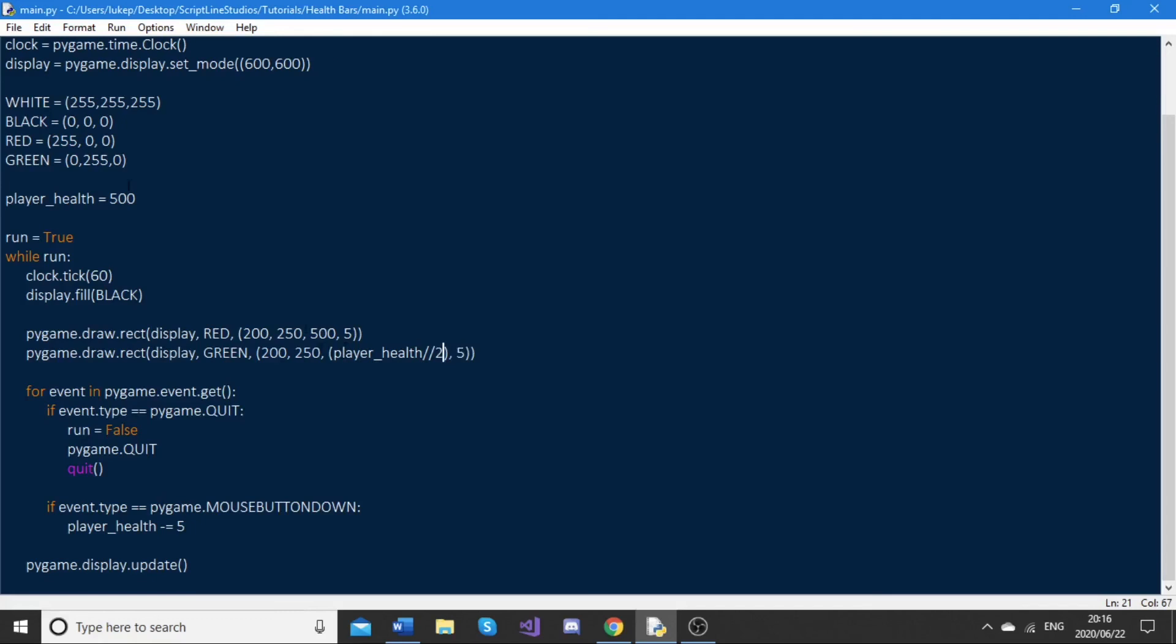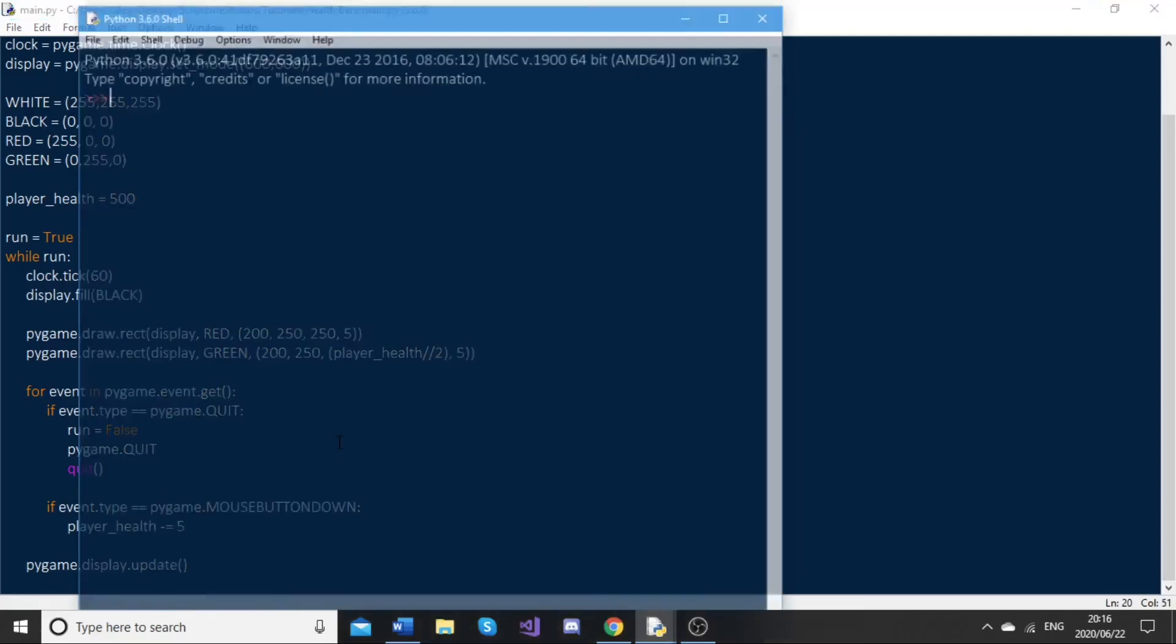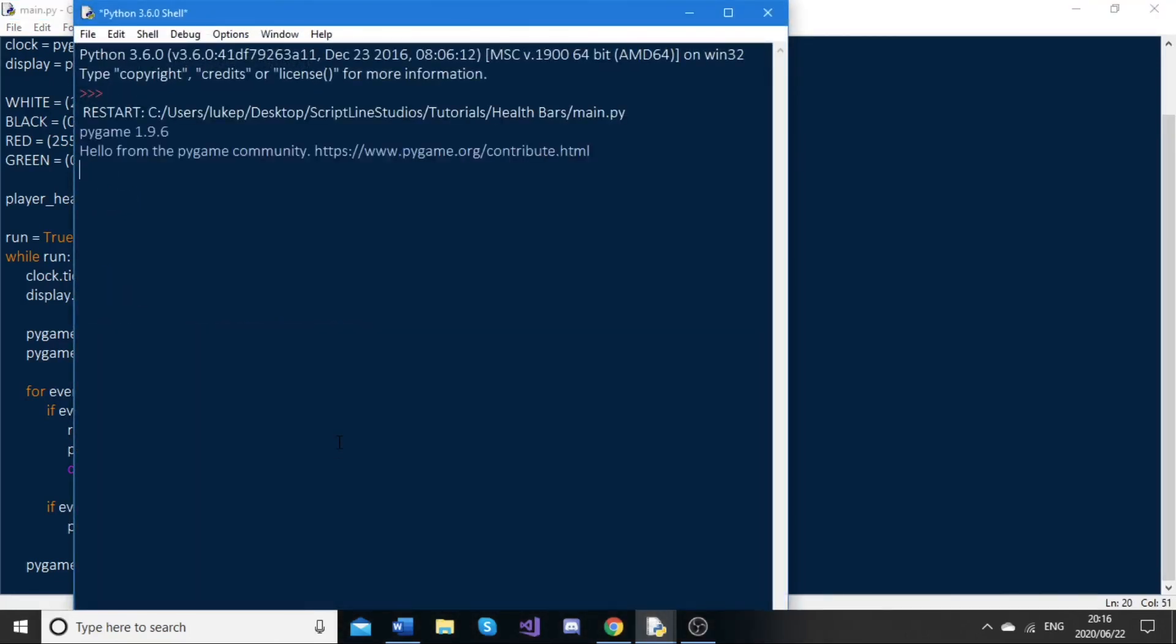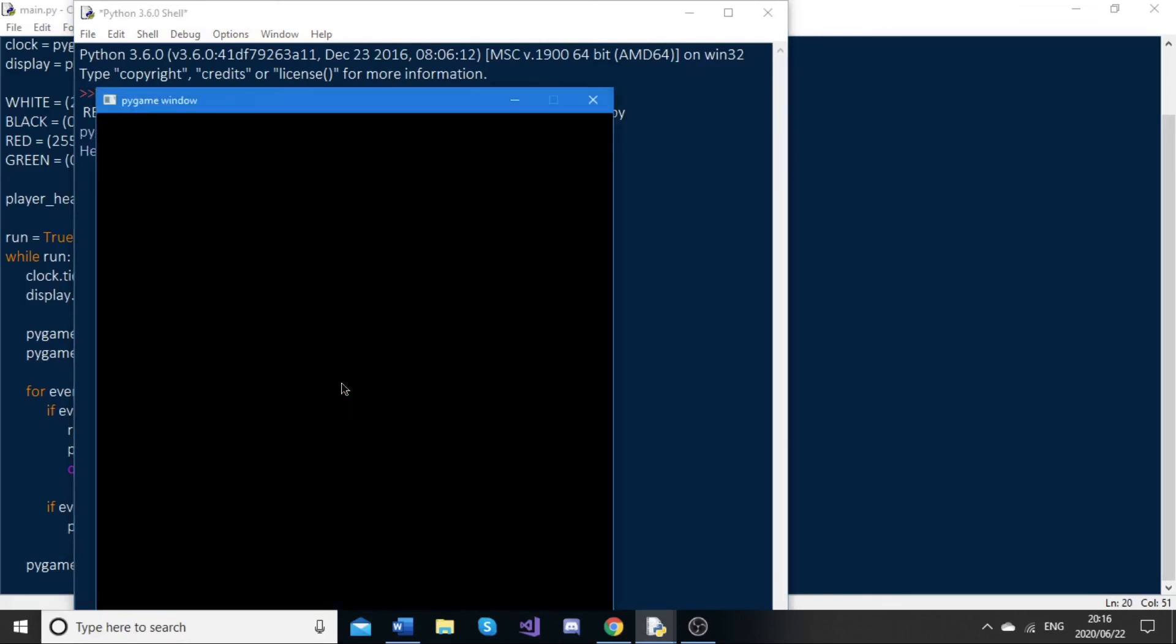Currently our health is at 500. 500 divided by two is 250, so we need to pass in 250 over here. As you can see, when we run this now, the health bar is considerably shorter and it still works as usual.